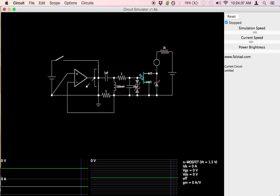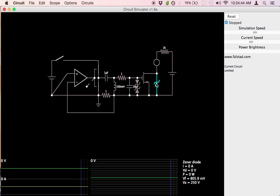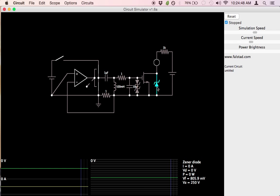That would be similar to the MOSFET going into avalanche mode — not something we want to happen, but it's there nonetheless. And of course, if current flows from source to drain, it'll go through this body diode if the MOSFET is not turned on.